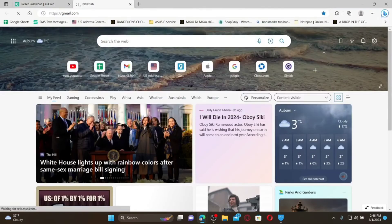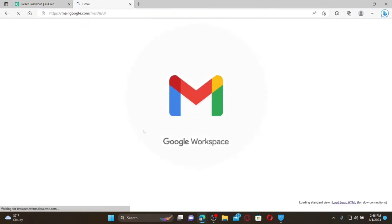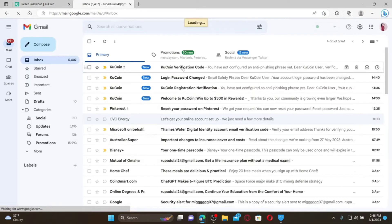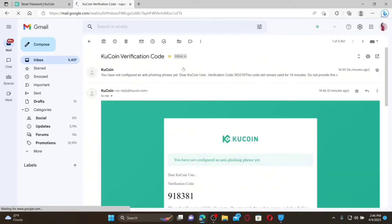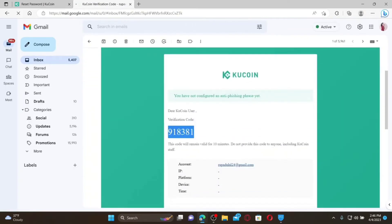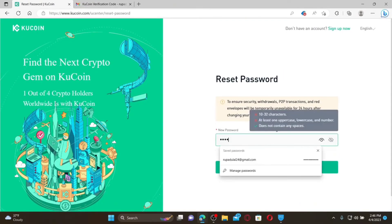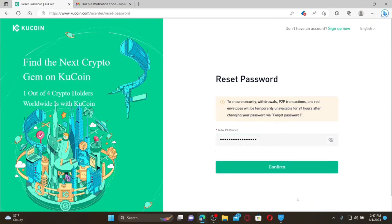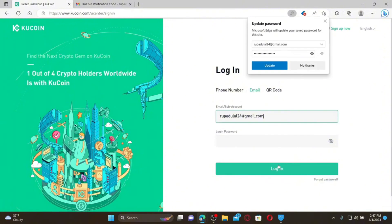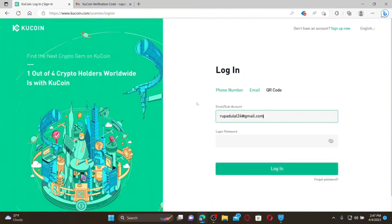You'll receive an email verification code in your inbox. Open a new tab, log into your email account, and copy the verification code. Paste it into the verification code text box and click Submit. Then type in the new password you would like to set for your account.